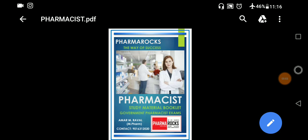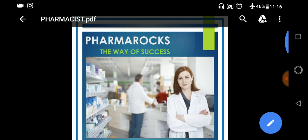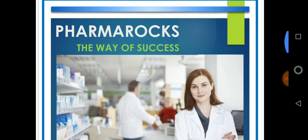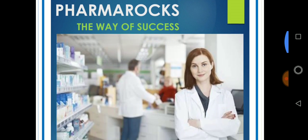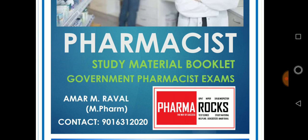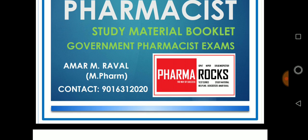Hello everyone, welcome to Pharmarox YouTube channel. In this video we will give you a review about the Pharmarox pharmacist exam study material booklet, specially for government pharmacist exam. This is the cover page of the book — Pharmarox: The Way of Success. The author is Mr. Amar Rawal, M.Pharm and PhD. You may contact us on 9016312020 to order this book.